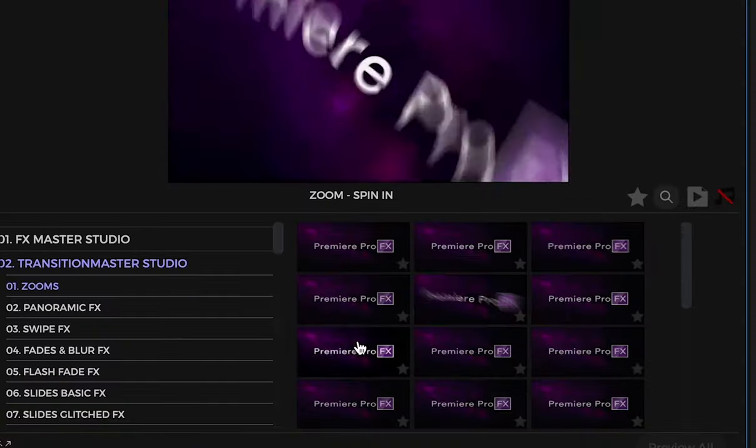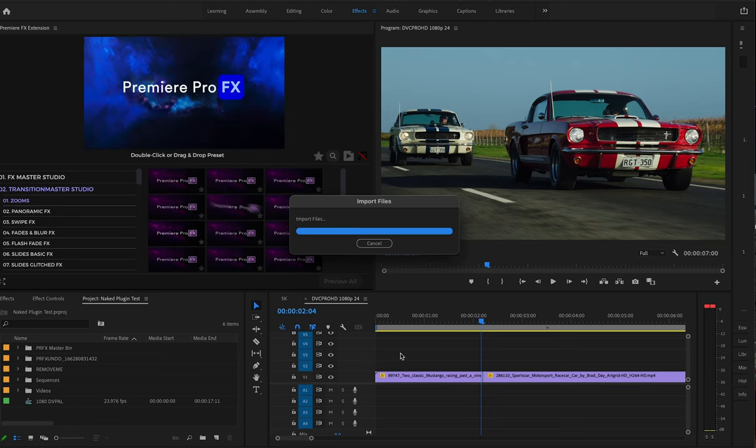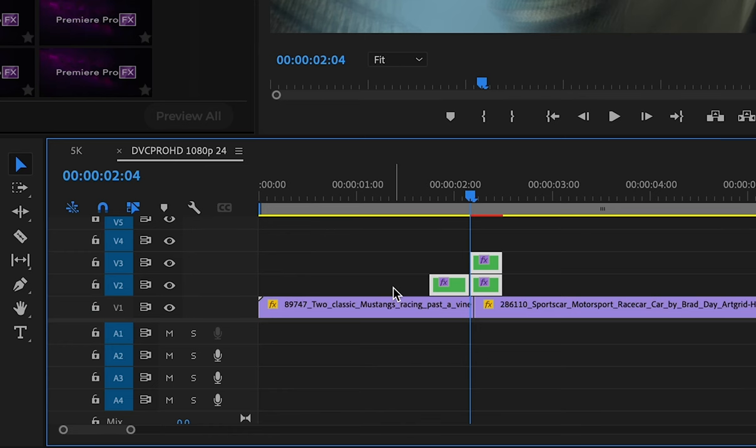Now if I go back into a transition and double-click, you can see that our sound is no longer there.